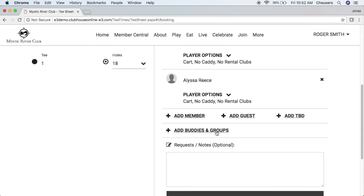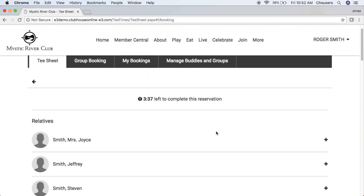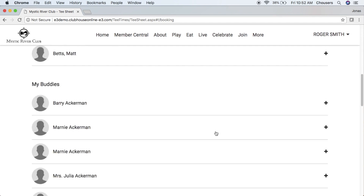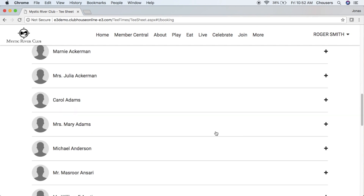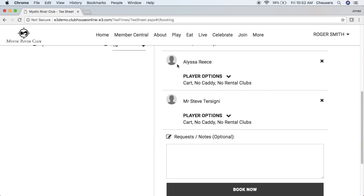The buddies and groups option will allow you to choose from a list of your relatives, your existing buddies, or any existing groups that you've created. The groups shown will be dependent on the number of player spaces that are still available. If you want to choose anyone from your buddies list, go ahead and click their name and it will add them to your booking.